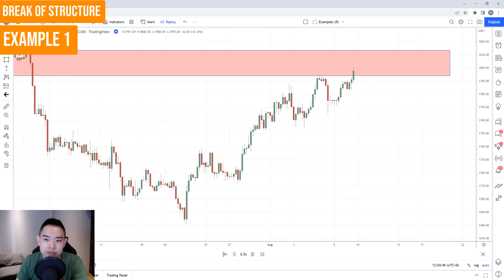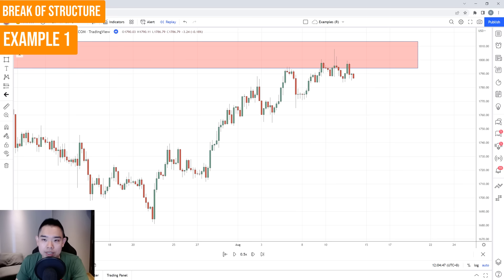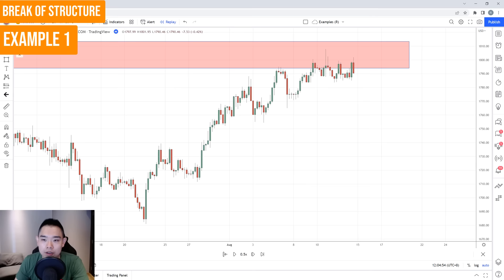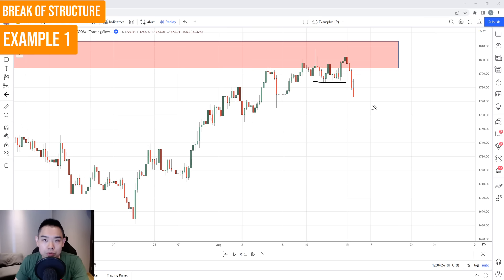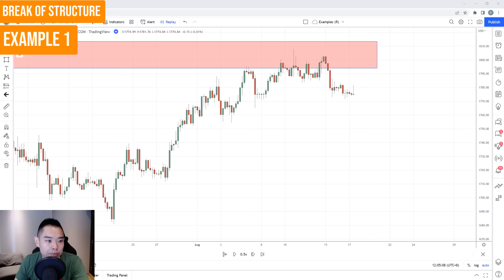At this point, the market is still in an uptrend, price still forming a series of higher highs and higher lows — so be patient. Running through to see what happens, you can see the uptrend is still intact. Over here now, something interesting: the price has now broke below this swing low.